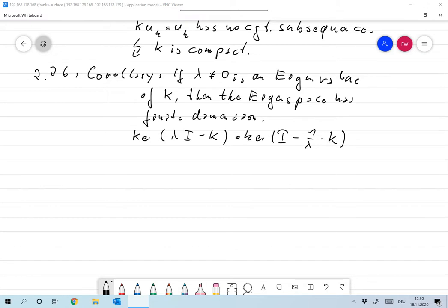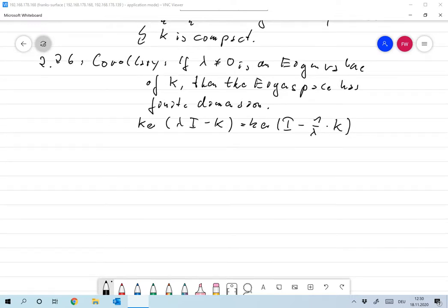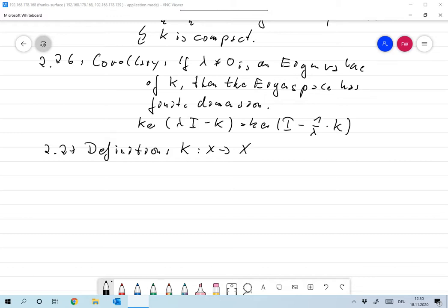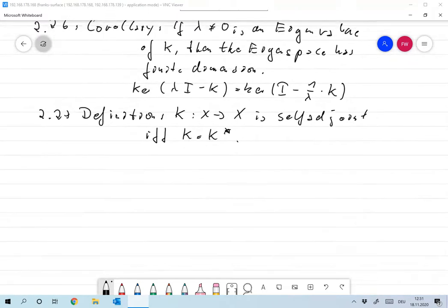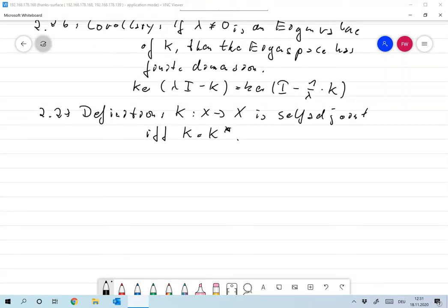Next, let's talk a little bit about self-adjoint operators. K is called self-adjoint if and only if K equals K adjoint. This is a definition that's very well known from linear algebra, and we will use those results here too.